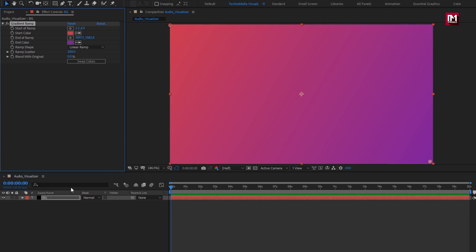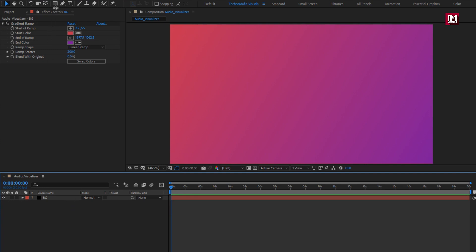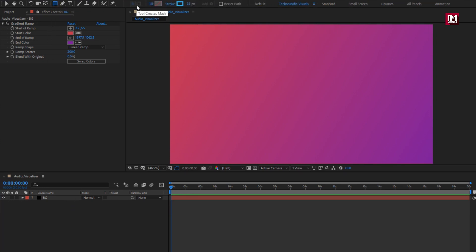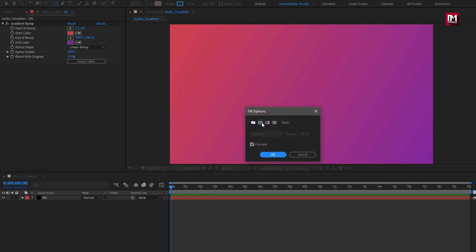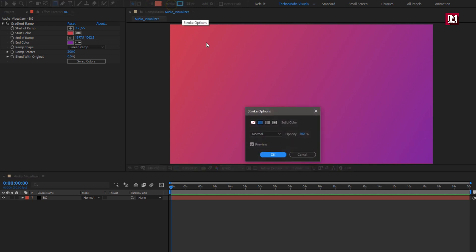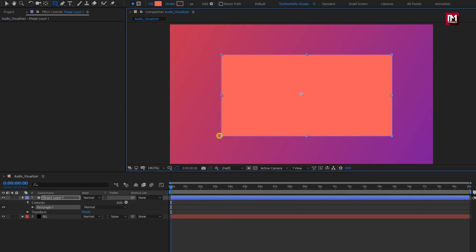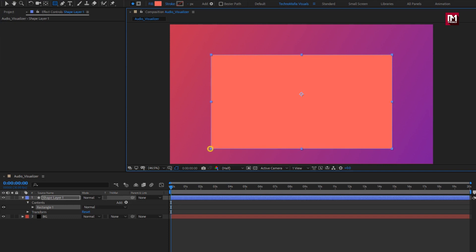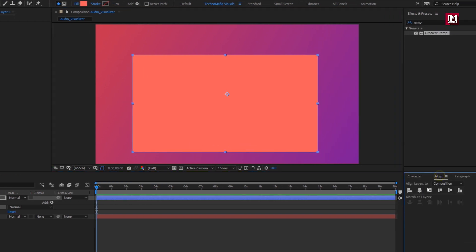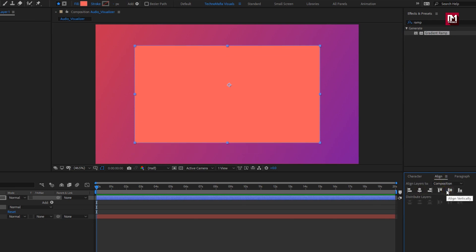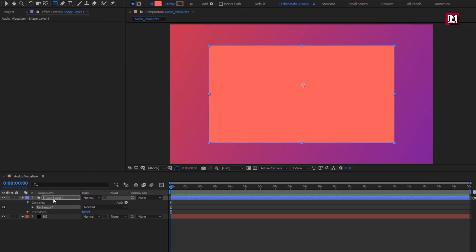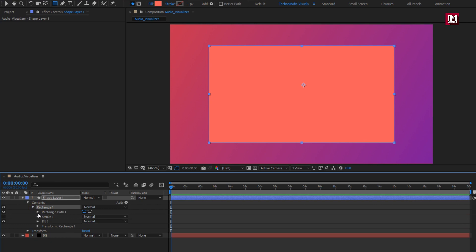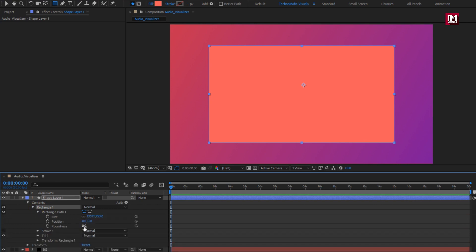Make sure you have not selected any layer. Now select the rectangle tool. Set fill option to solid color. Set stroke option to none. Now you need to create a rectangle shape as shown. Align it to center. For rectangle one, we will increase the roundness value, set it to near about 90.